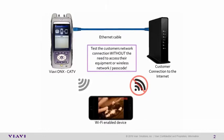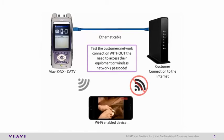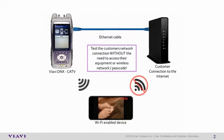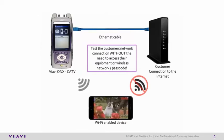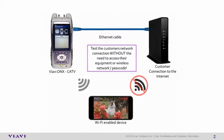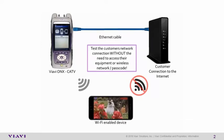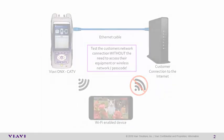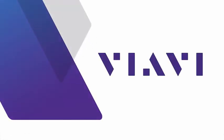This ends the Viavi OneExpert CATV Wi-Fi access point episode. For more information about Viavi products and services, find us on the web and social media by navigating to viavisolutions.com.